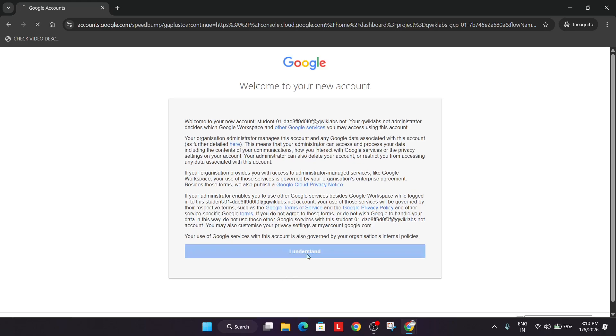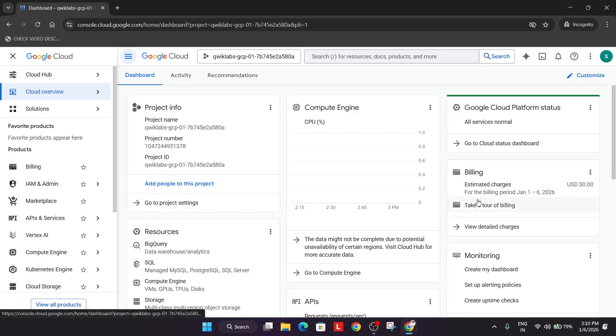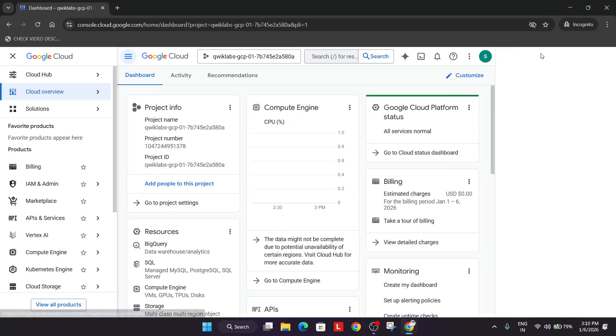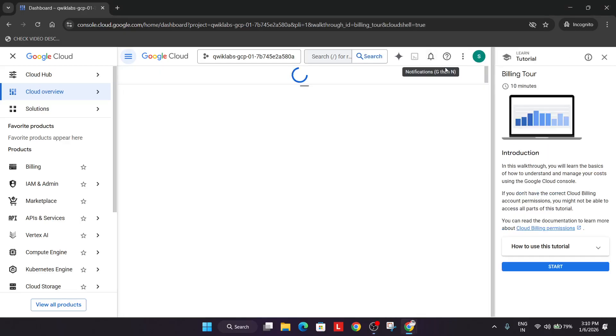OK, and in the next step we will be activating the cloud shell. So you can see this option. OK, just click on it.